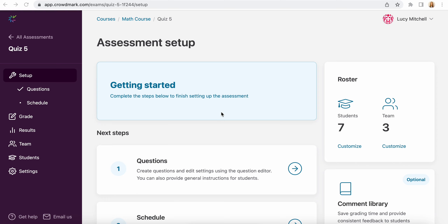Once you've gone through the initial setup stage, you'll land on the assessment setup page, and from here you can customize your student roster. Automatically, all students who are enrolled in the course will be assigned to this assessment. To customize this, you can either come down to 'Customize' here or select students on the left hand sidebar.